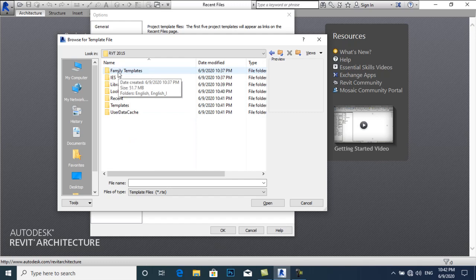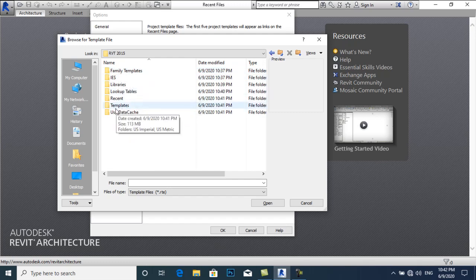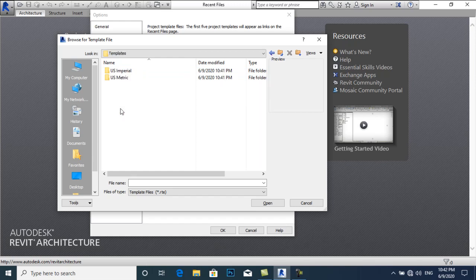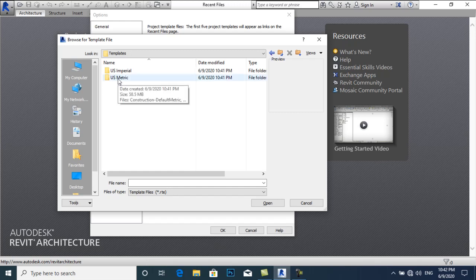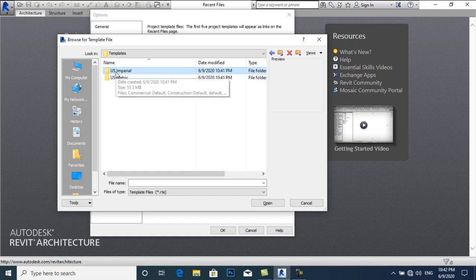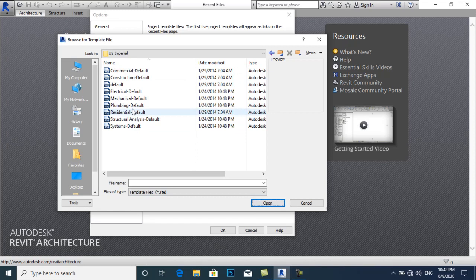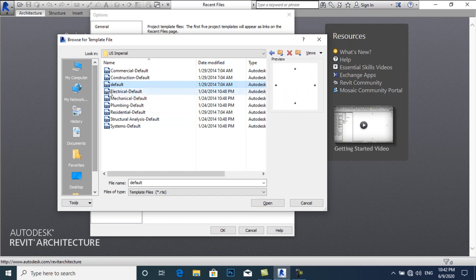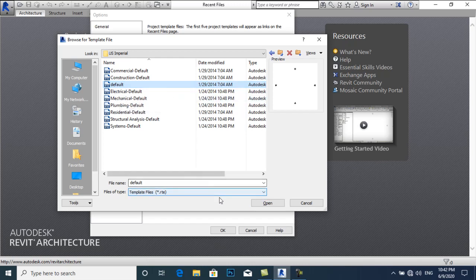Now we have a folder named Family Templates, and we have an option called Templates. We have two options: if you are using Revit in metric units, select US Metric; if you are using Revit in imperial units, select US Imperial. I will select US Imperial and click Open.